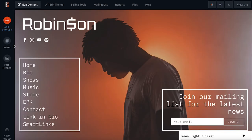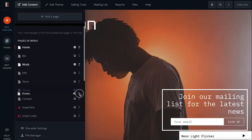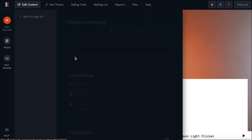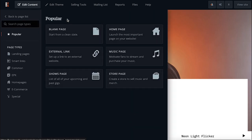The Pages button lets you edit each page's settings and the order in which they'll display in your menu. To reorder your pages, simply click and hold the two-sided arrow icon next to a page title and drag it to a new location on the list. To access a page's settings, click the cog icon next to a page name. Click here to add a new page and browse the different page templates available, or create a blank page which you can build up from scratch.